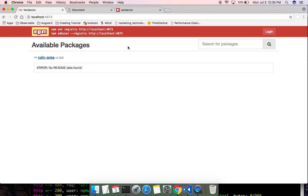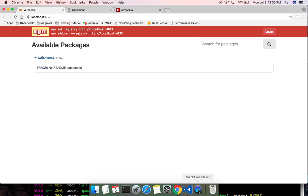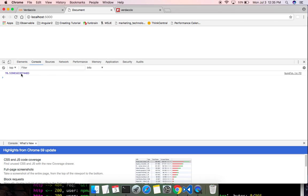Let me quickly recap what we did. We installed Verdaccio as our local NPM server, created an NPM package, and published it to our local NPM server. Then we consumed that package in another application and used Node to run it. Then we used webpack to convert it into a format understood by the browser and were able to successfully run that package in a browser.